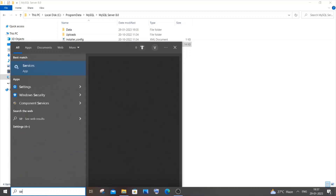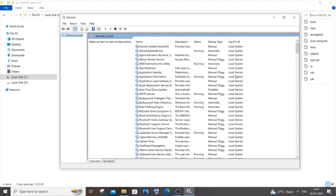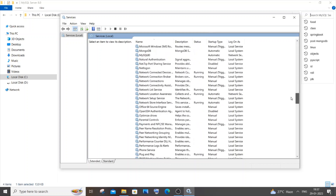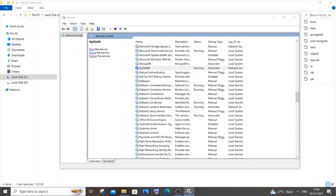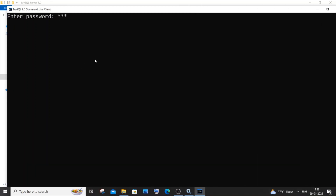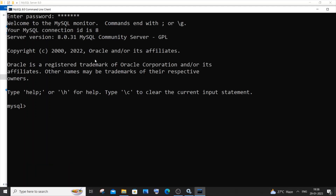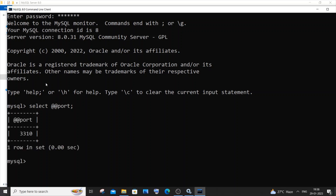Go back to Services and start the MySQL service. Once it's started, open the MySQL Command Line Client again and enter your password. Run SELECT @@port; again. This time the result should be 3310 instead of 3306, confirming the port has been successfully changed.